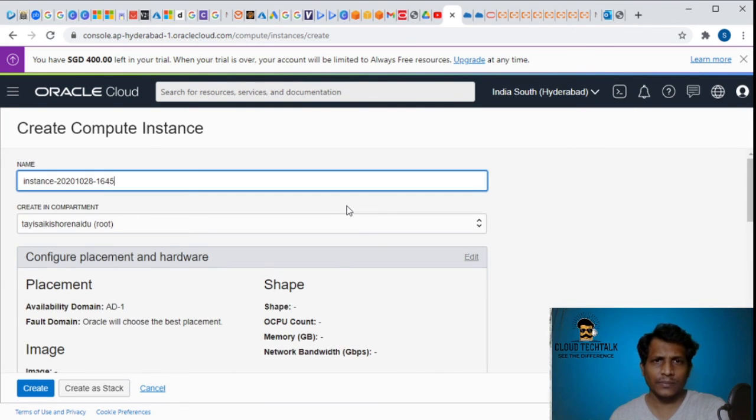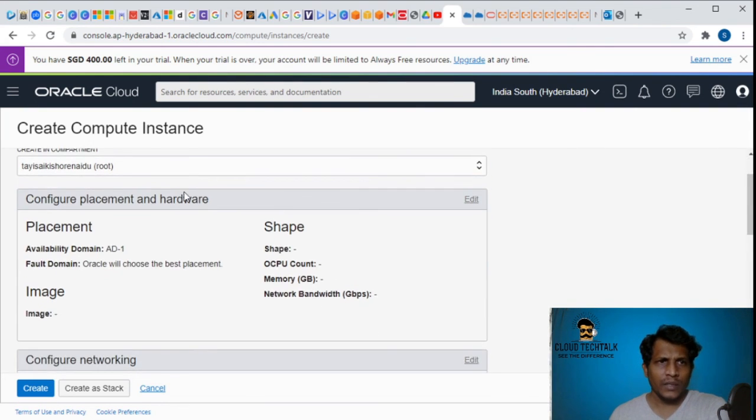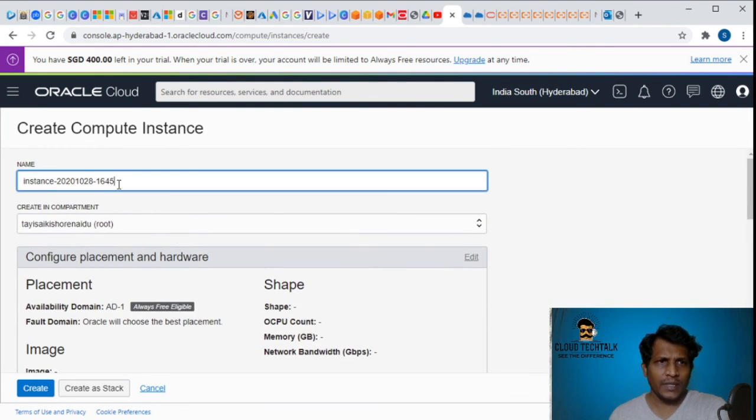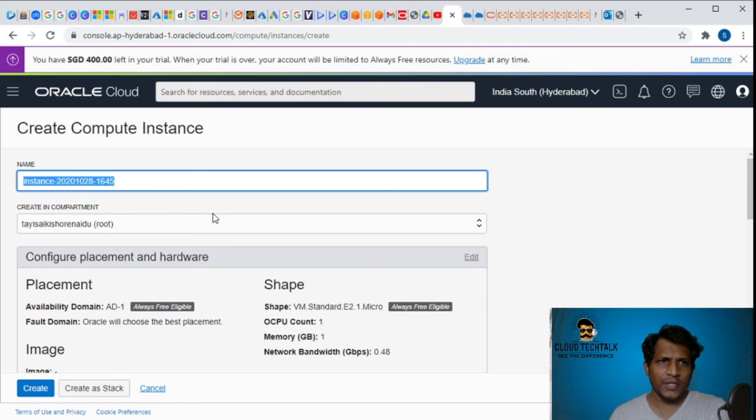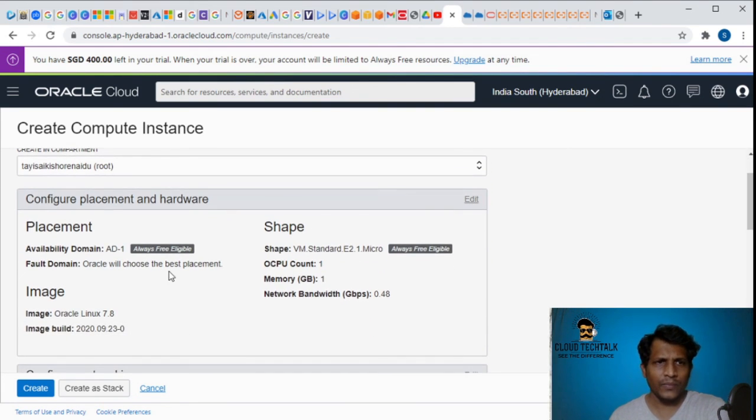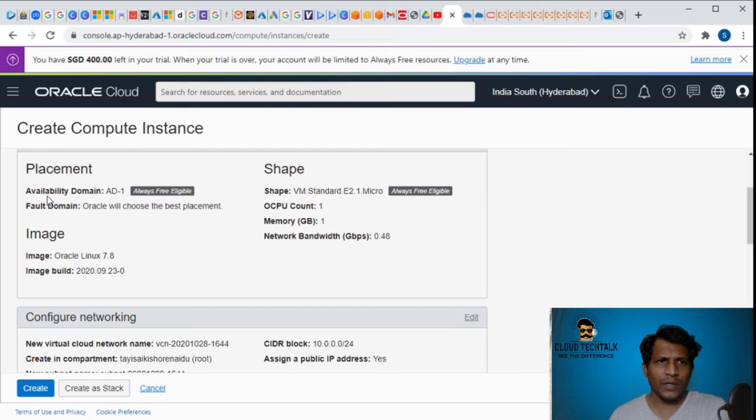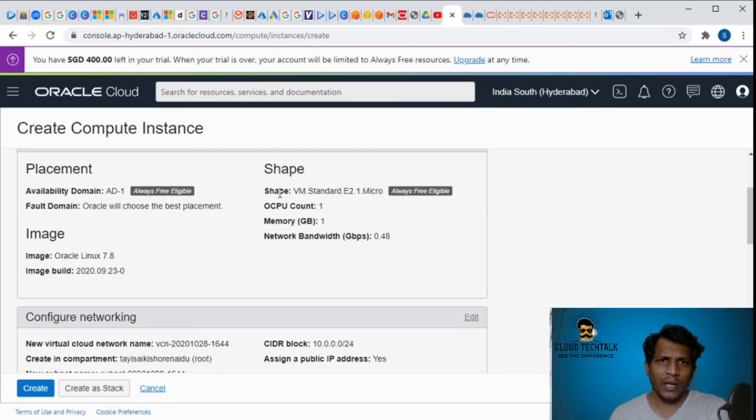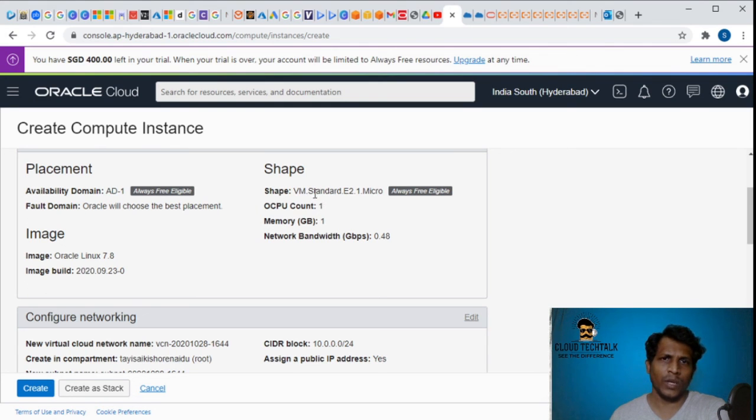Now we see an option called create an instance. Click on create instance. By default you can change the name and it says it will be created under this compartment.